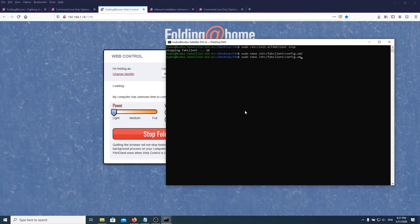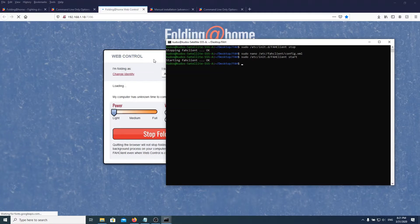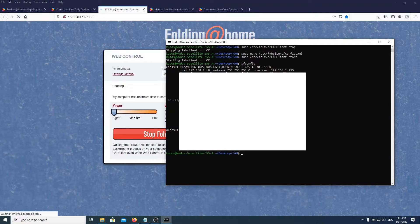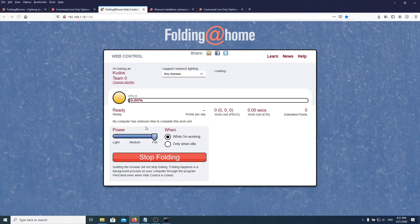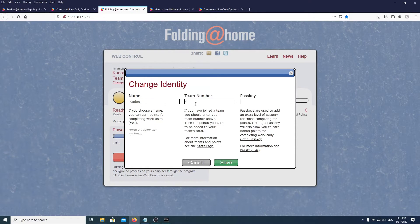Now we want to start the service. Perfect — it's started. You need to know the IP of the server computer, the one you set this up on. Here it is — this is the IP. You can see it even refreshed itself. I'm folding as Kudos, team zero. And I can change identity, change my name, change my team number, change my passkey — everything from the web interface.